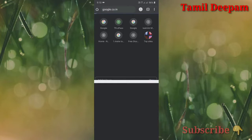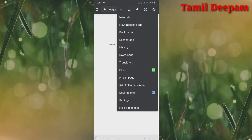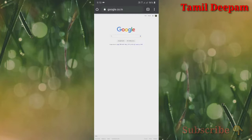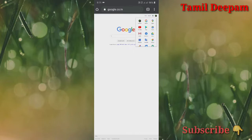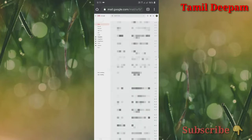We will go to Google.co. First, we will click on the desktop site. Click on the desktop site. Click on the display view. Here, we will click on the menu symbol.